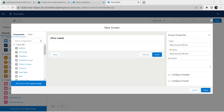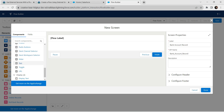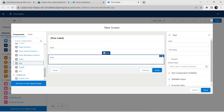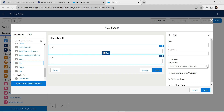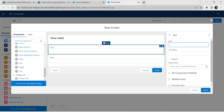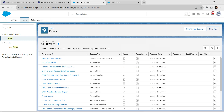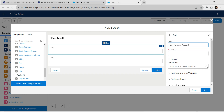In the components panel on the left side, let's add Text two times. Rather than dragging, just click on Text twice. For our first text element, we are going to give the label as 'Last Name on Account', so copy this and paste it over here. The API name is auto-populated.